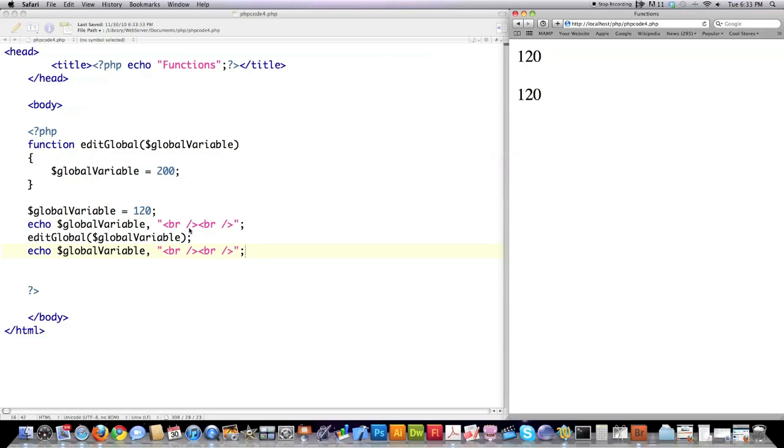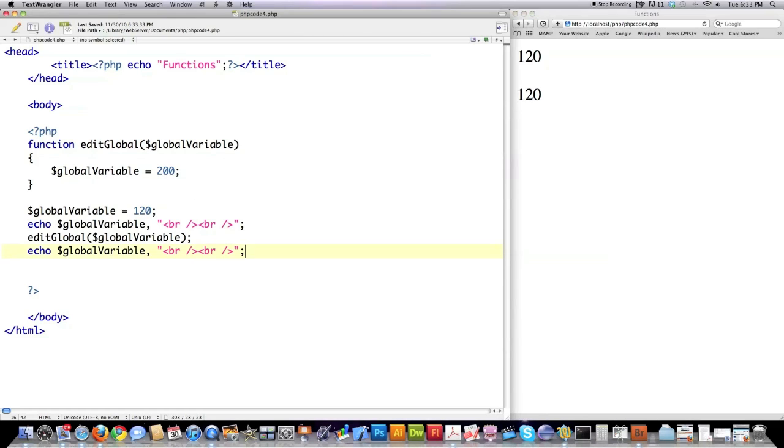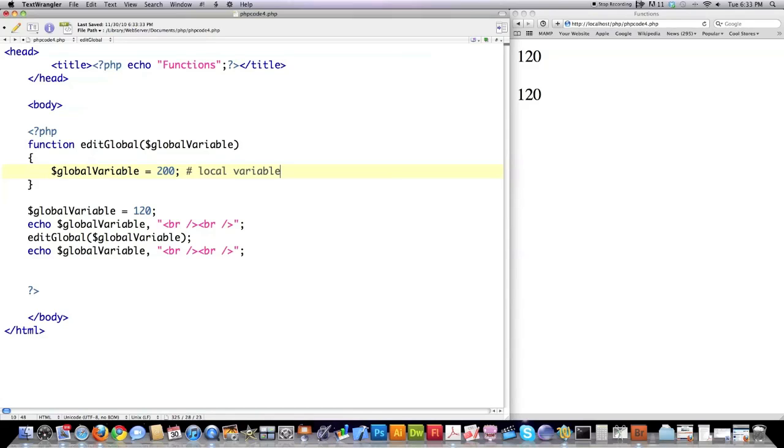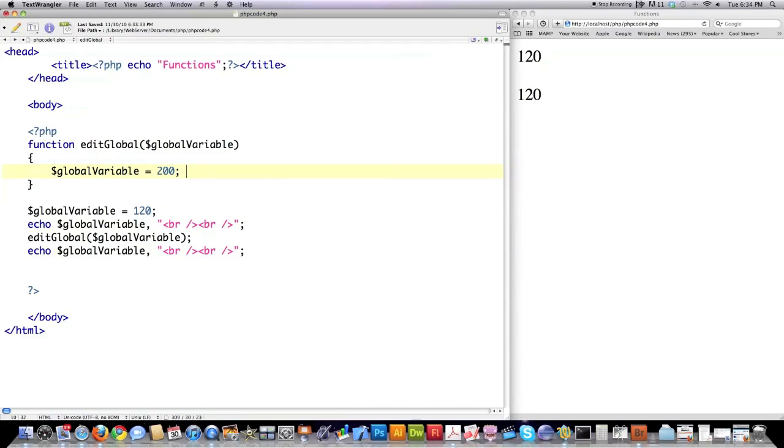Again, this goes back to the fact you cannot define or edit global variables just simply by passing a value and then creating it here. This is what would be called a local variable. Anything, any variable that is created inside of a function, even if there is a global variable with the same name, is a totally new variable. And it is called a local variable. However, there are ways to actually change these global variables. And I'm going to show you how to do that right now.